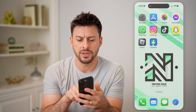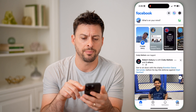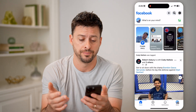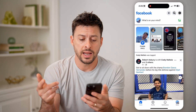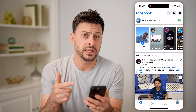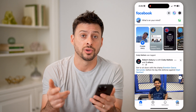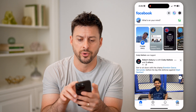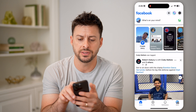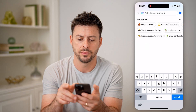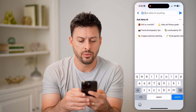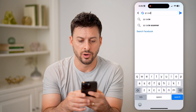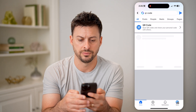Let's open up the Facebook app, or of course you can go to facebook.com as well. Now, interestingly, the only way to access your QR code is to search for it. So let's tap on the search button at the top and type in QR code and hit search.